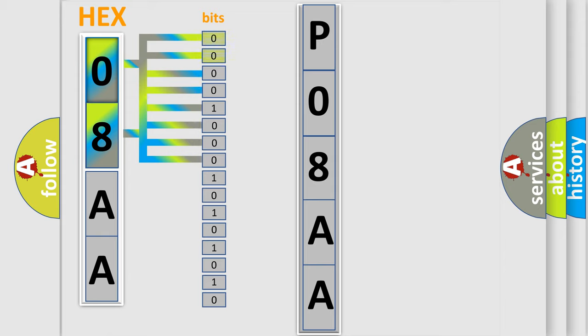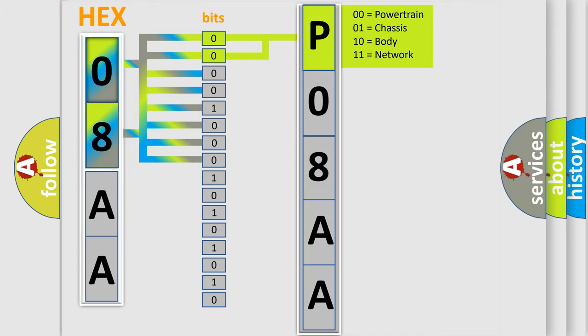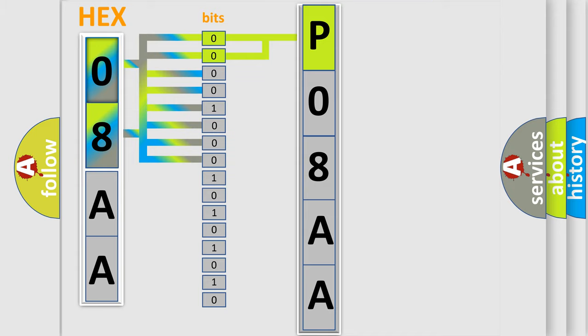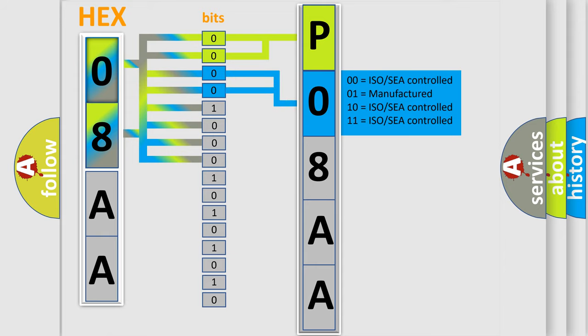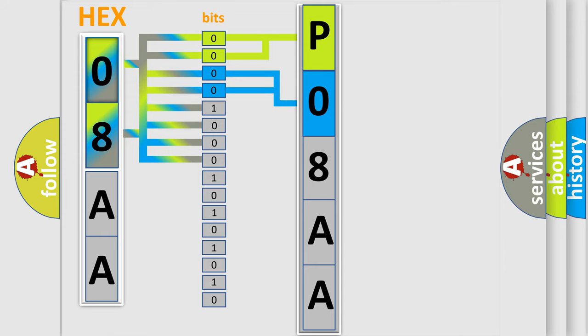By combining the first two bits, the basic character of the error code is expressed. The next two bits determine the second character. The last bit styles of the first byte define the third character of the code.